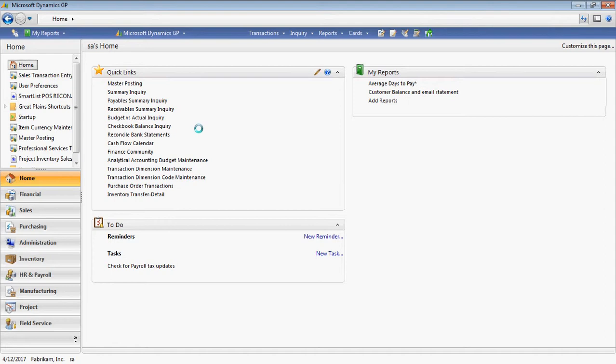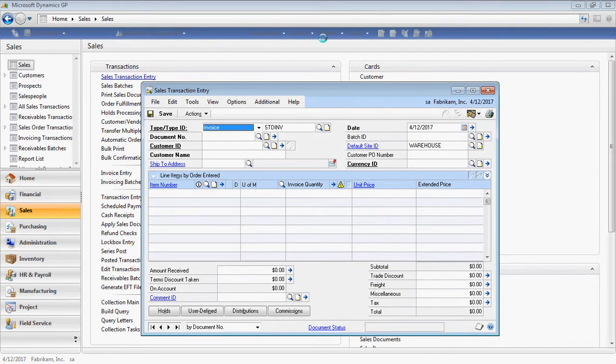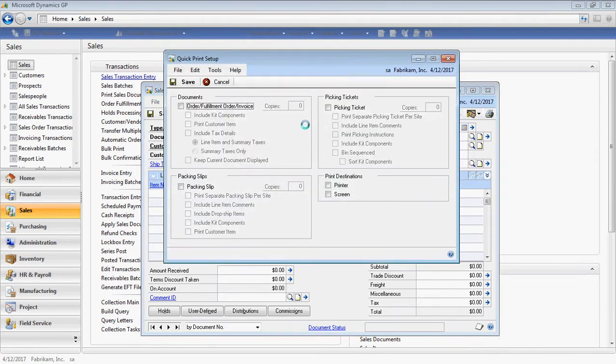So to set up QuickPrint, what you need to do is go to the Sales Module and Sales Transaction Entry. From the Sales Transaction Entry window, select Options, QuickPrint Setup.